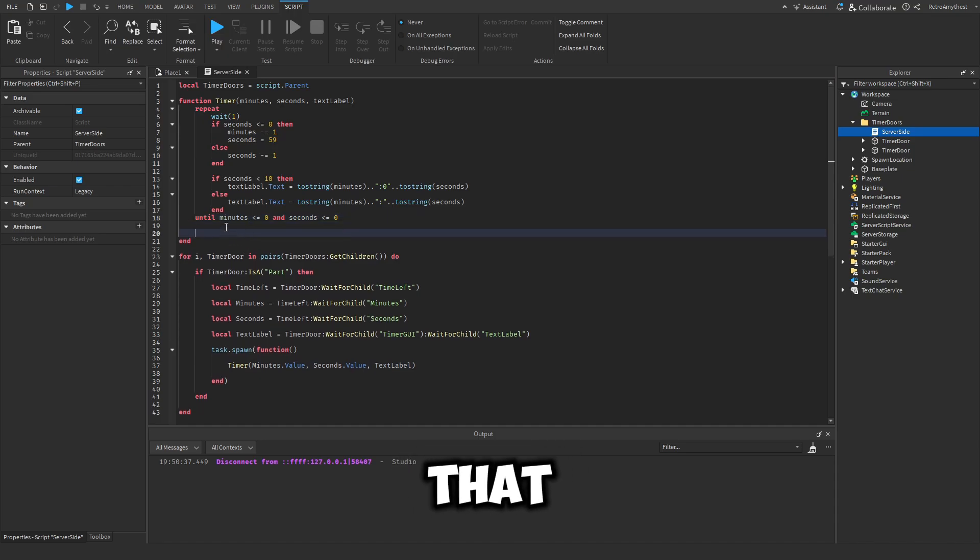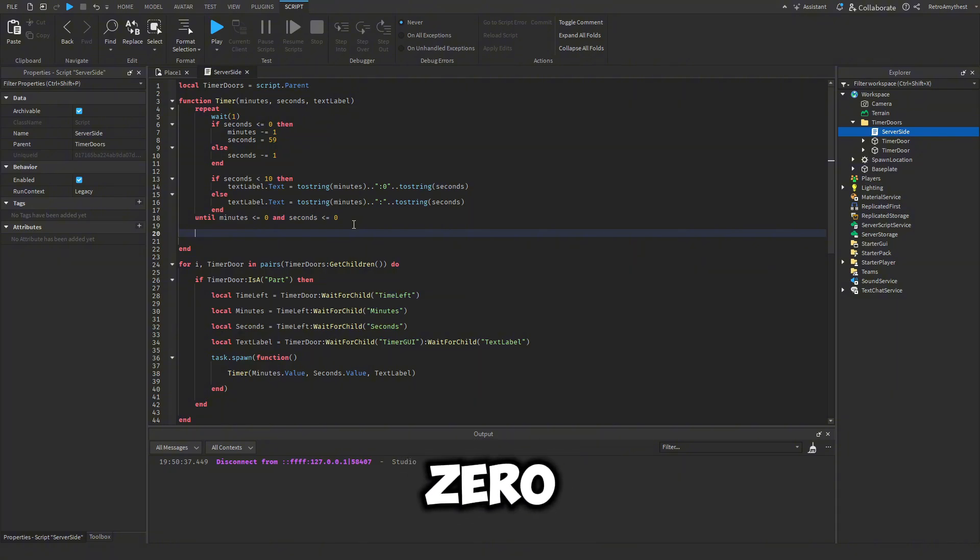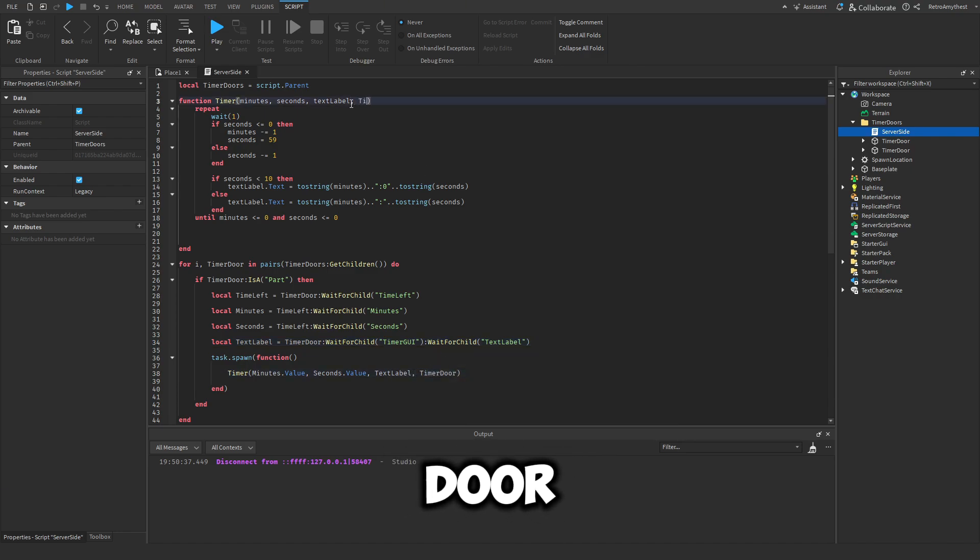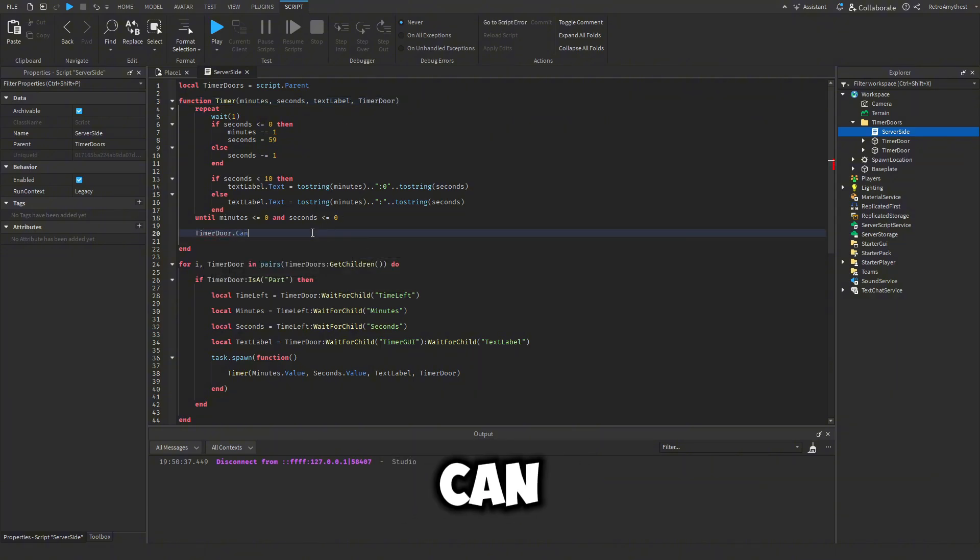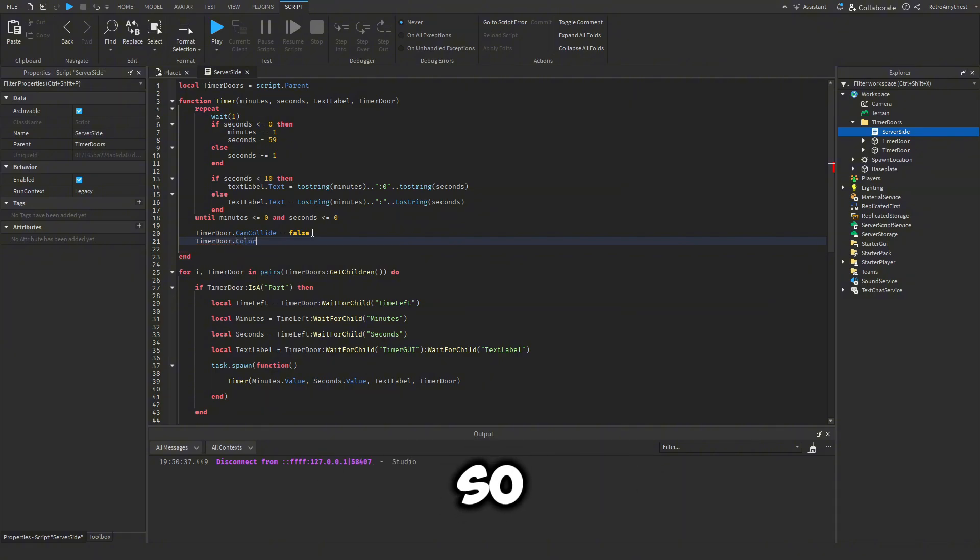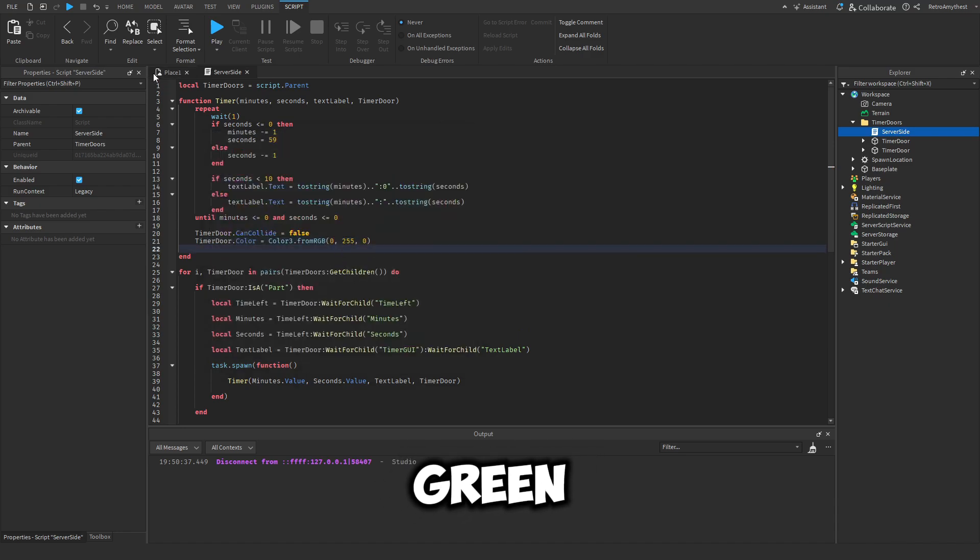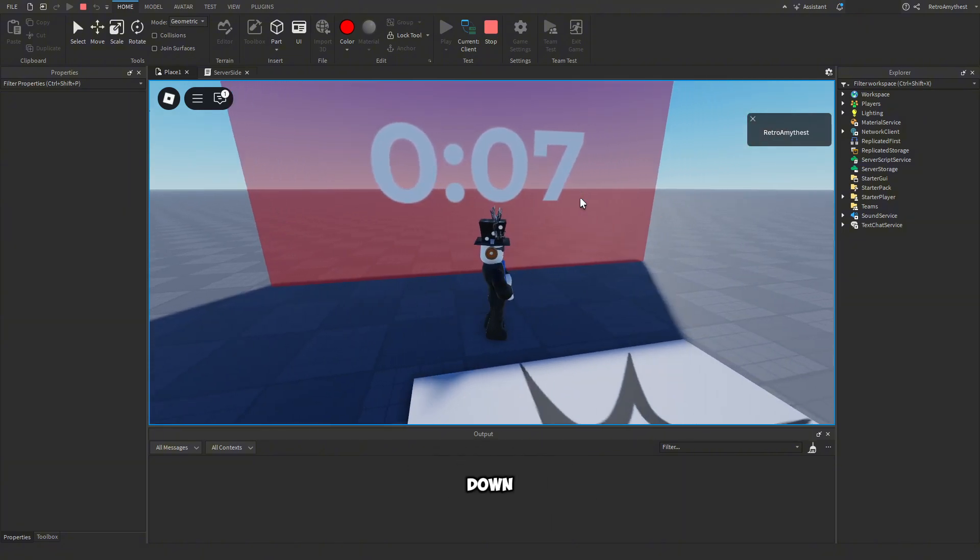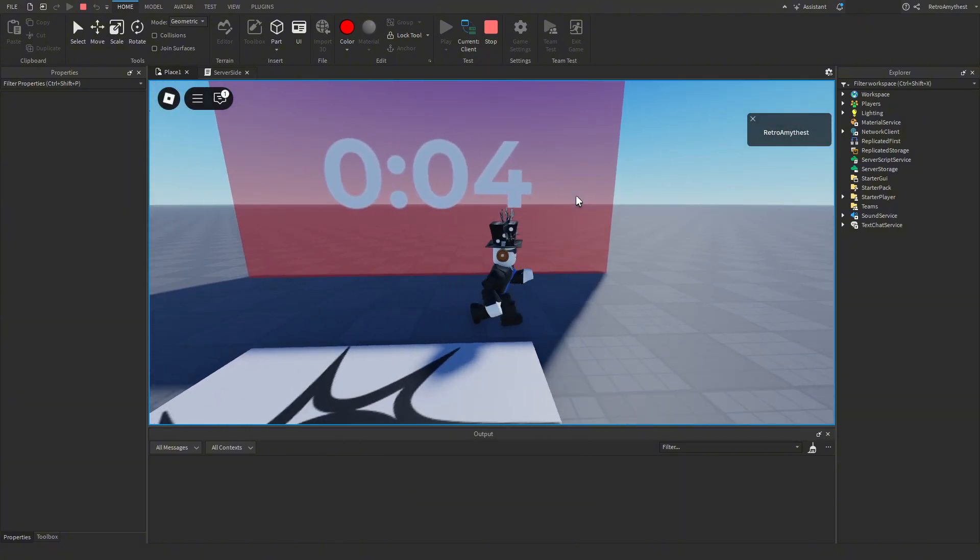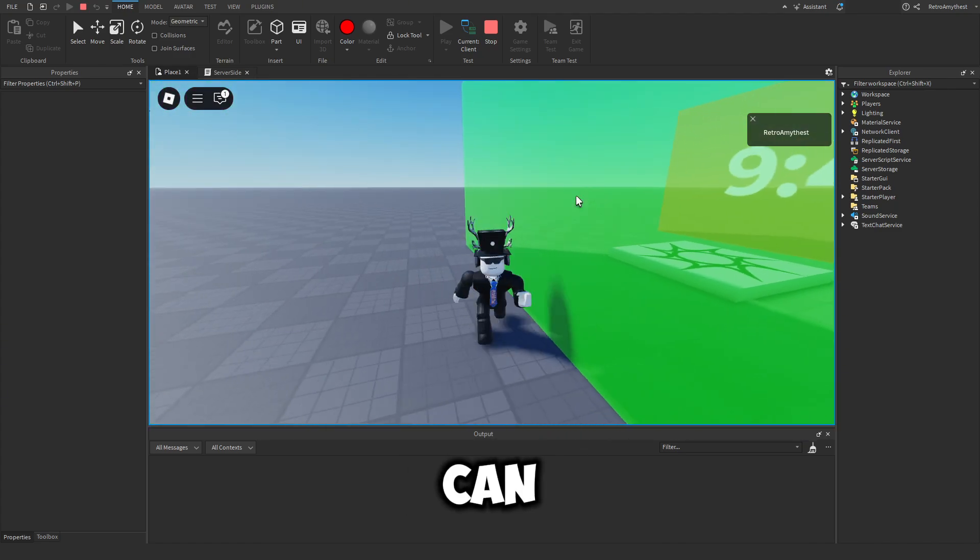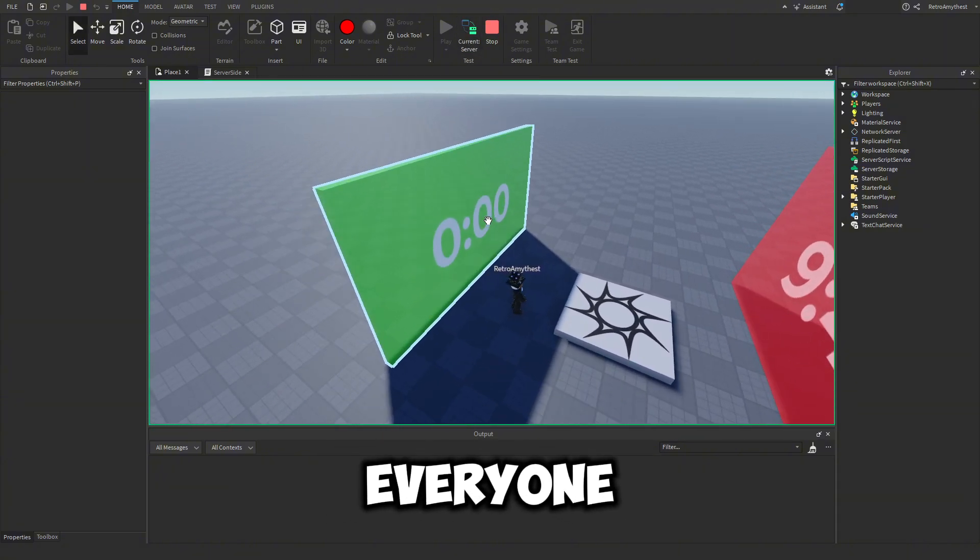So to do that, at the end of this repeat loop, when minutes and seconds is equal to zero, here we need to insert the timer door into here, timer door, then get the timer door in there. Then we can say timer door dot can collide is false. And then we'll make it green to indicate that it is unlocked. So color is equal to color three dot from RGB and make it green. So now when we play and wait for the timer to go down. Three, two, one. There we go. So now we can go through it. But you see, if we click on the server, it is unlocked for everyone.